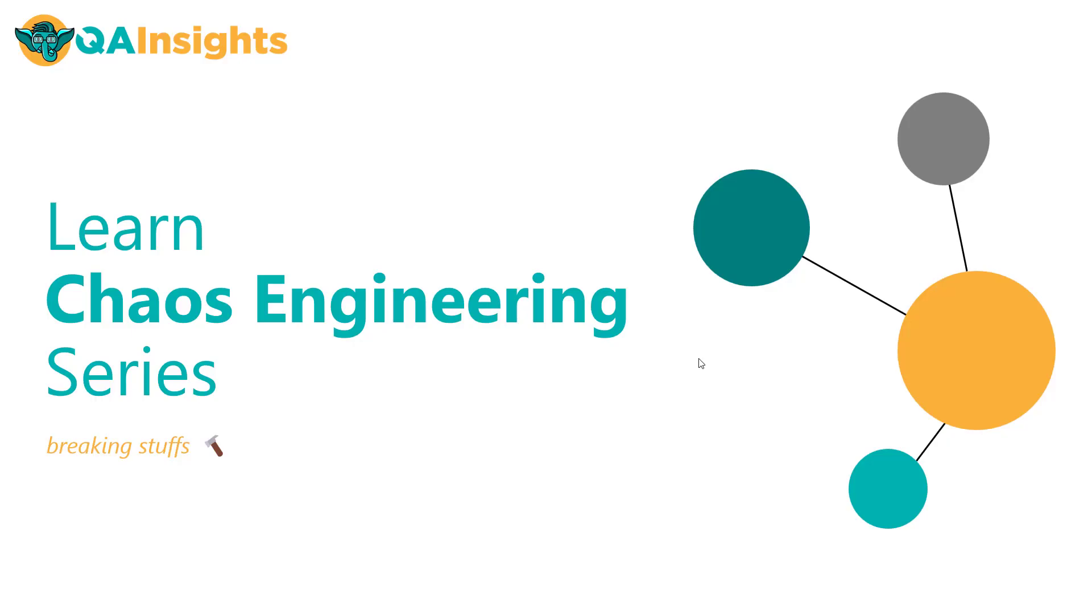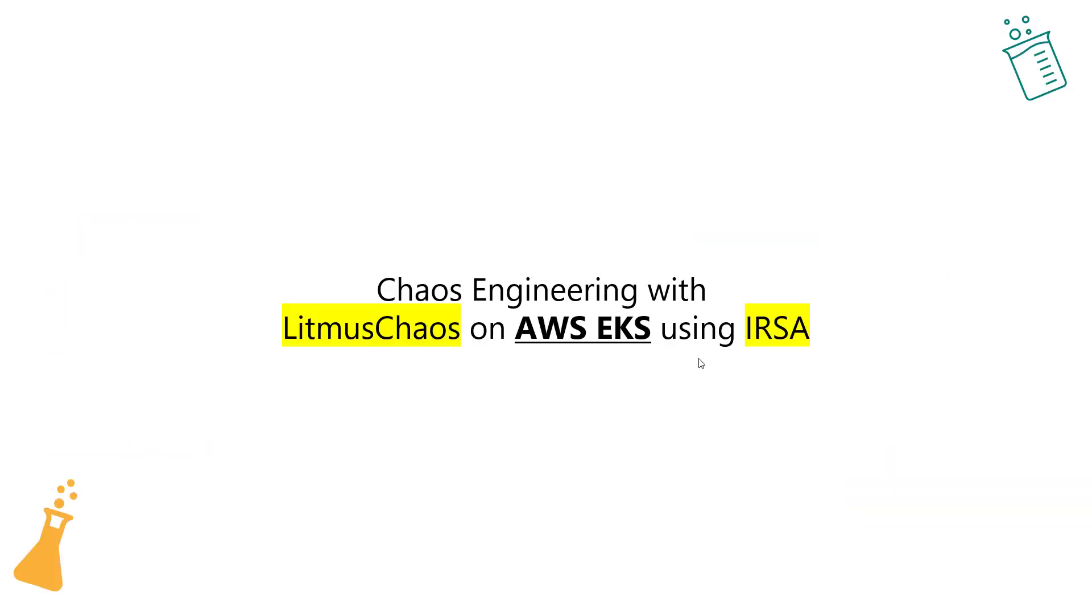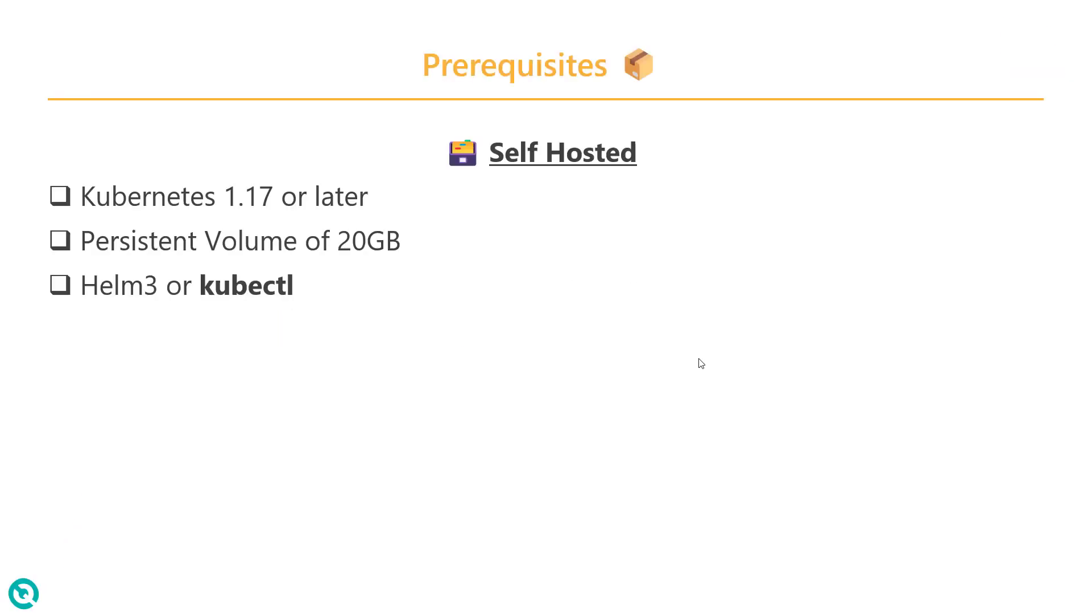Welcome to Learn Chaos Engineering series. In this video, we are going to see how you can get started with Litmus Chaos experiments on AWS EKS using IRSA.